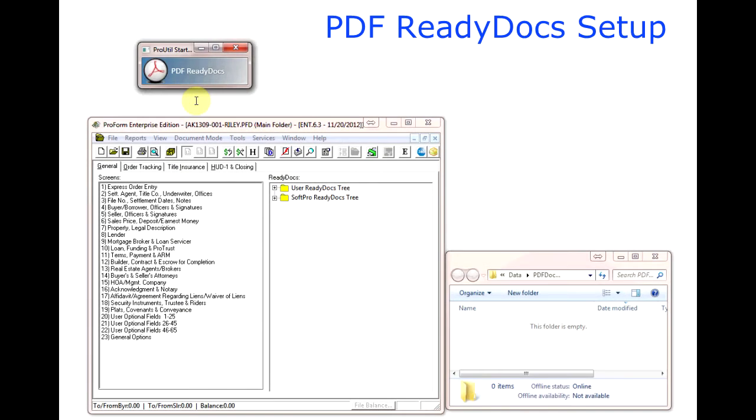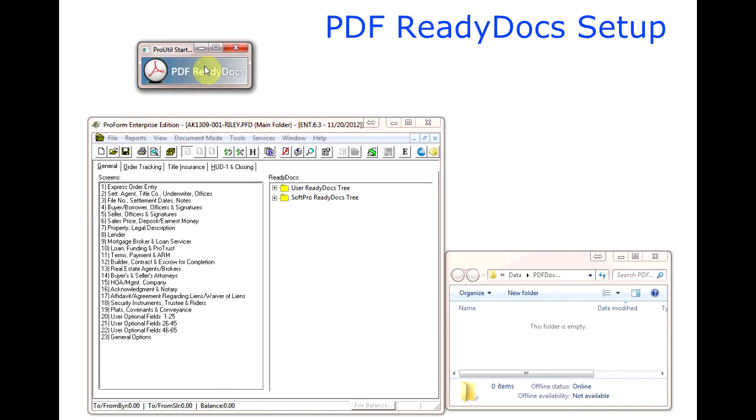Hi, thanks for watching. In this video we are going to show how to set up PDF ReadyDocs for SoftPro ProForm.